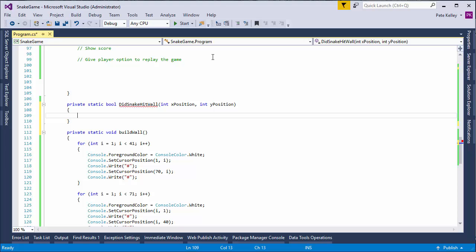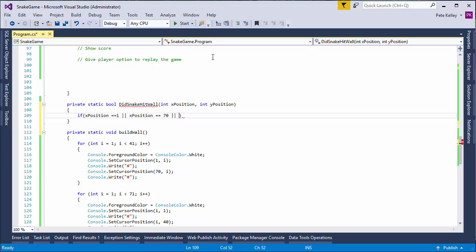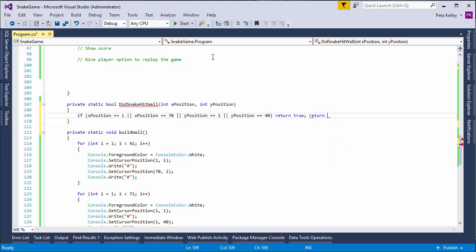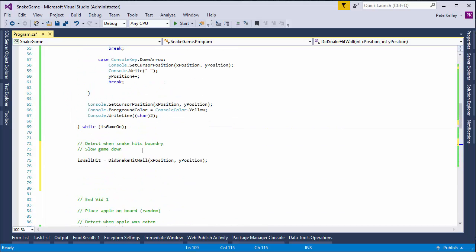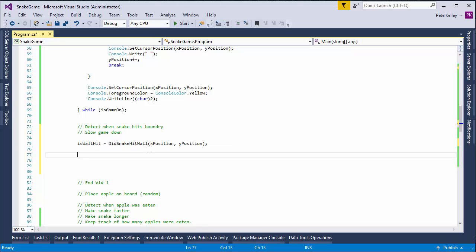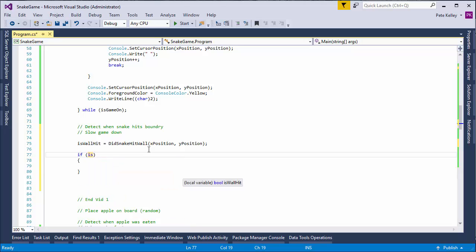This method is pretty easy. If x position equals equals 1 or x position equals equals 70 or y position equals equals 1 or y position equals equals 40. So, if any of that is true, we're going to return true, else we're returning false. So, now we have a value true or false is wall hit.